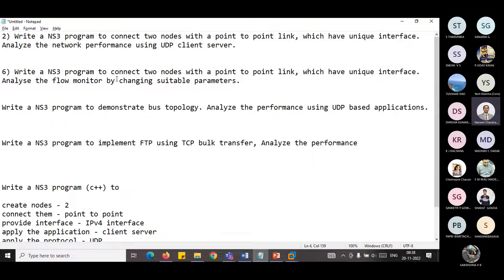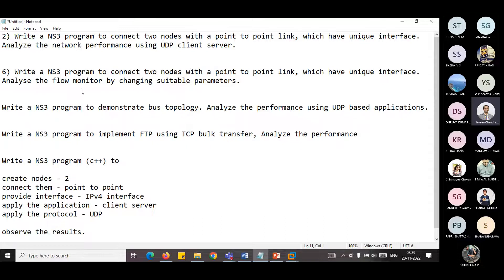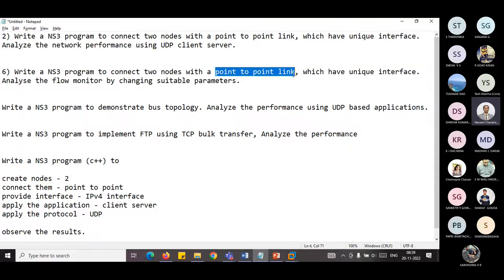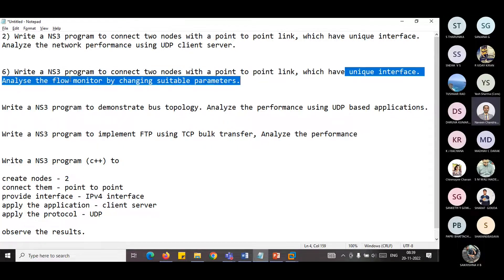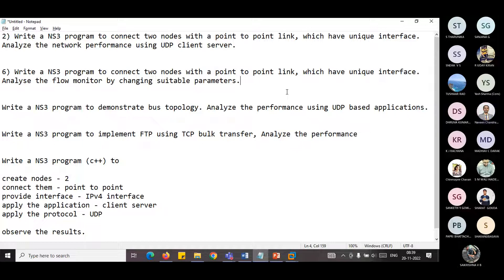So what are we going to do? It's the same story. As I mentioned, for every experiment you have to connect these five steps. For the sixth experiment also, how many nodes do you have to create? Two nodes. What link? Point-to-point link. What interface? IPv4 interface. Same client-server application, same protocol UDP. The only thing is that you will have to analyze the flow monitor. What is this flow monitor all about?